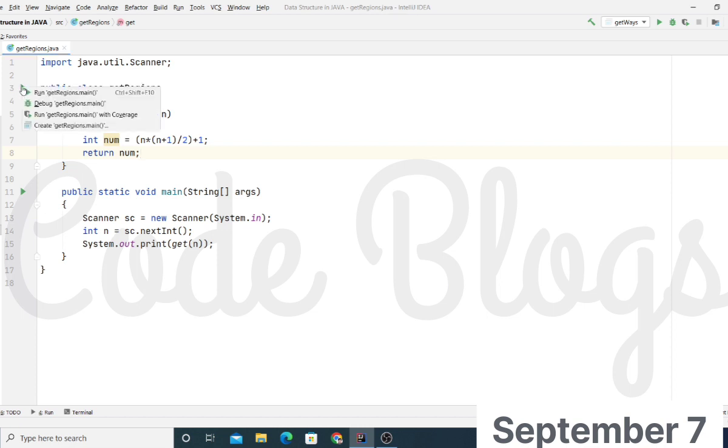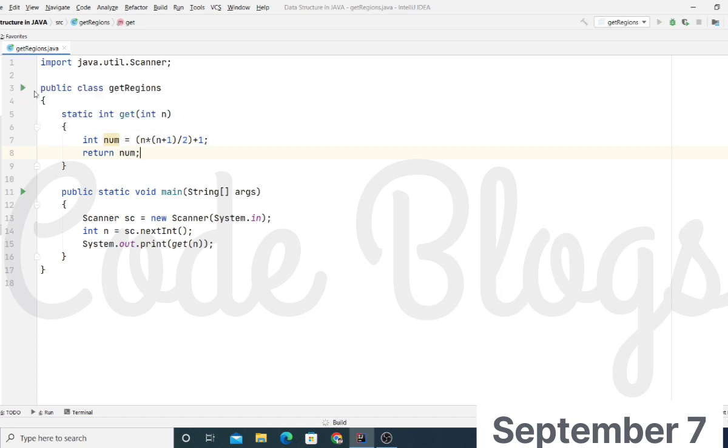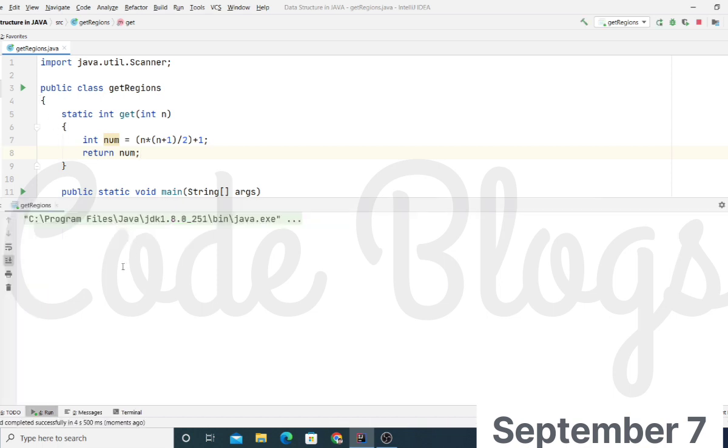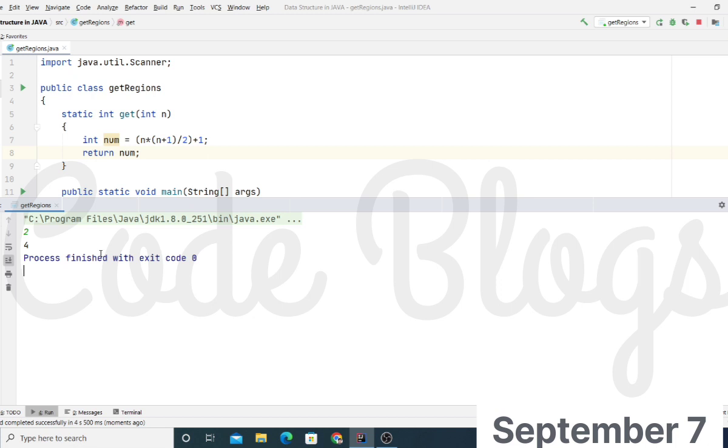Now check output. First of all, we are taking 2 as input and the output is total number of planes and the regions is 4.